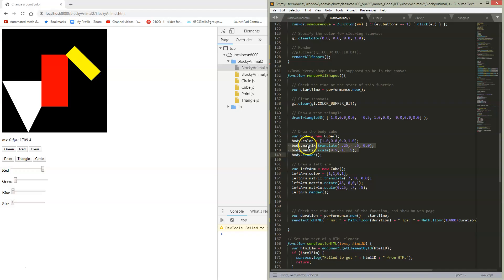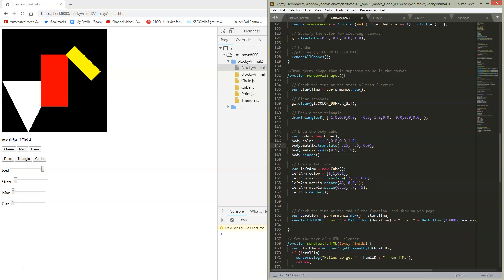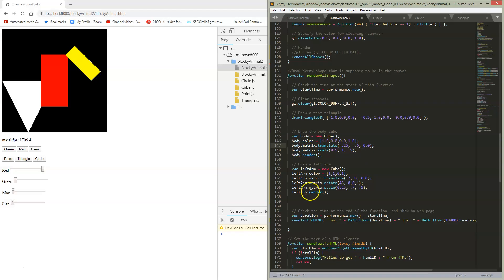So we're going to translate it by some amount. We're going to scale it by some amount. Now remember, these happen in reverse order because these are right multiplies. So we started with an identity, we right multiply a translation, and we right multiply a scale. So the scale is happening first, and then the translation is happening.